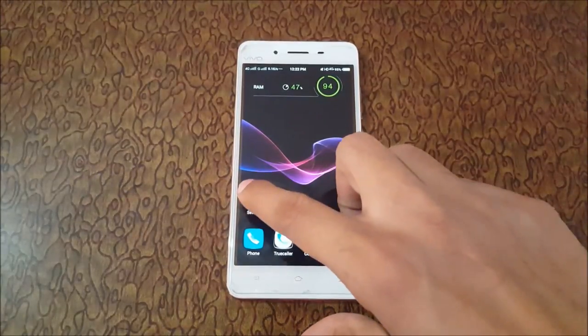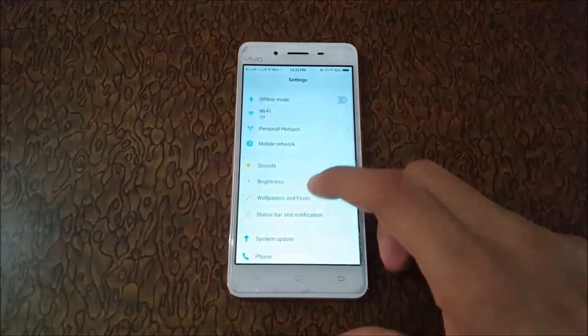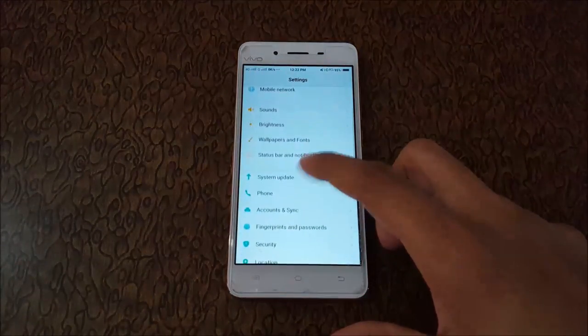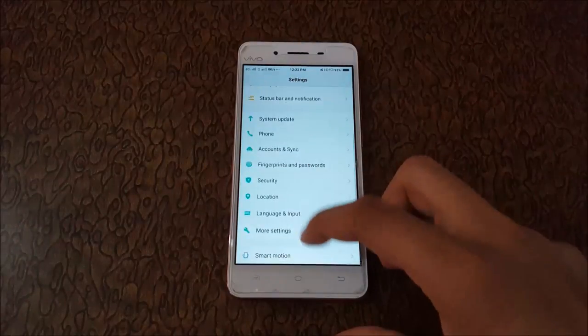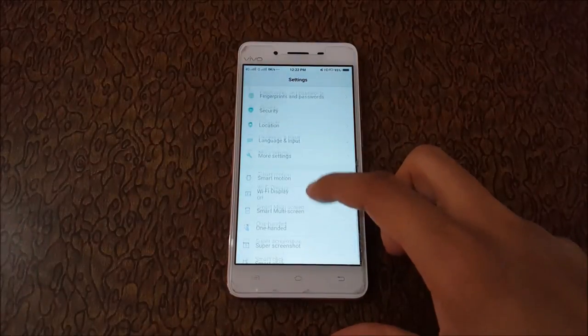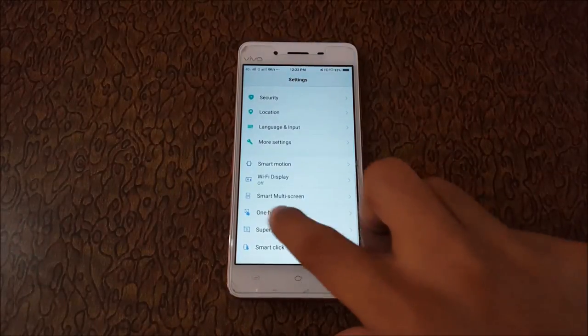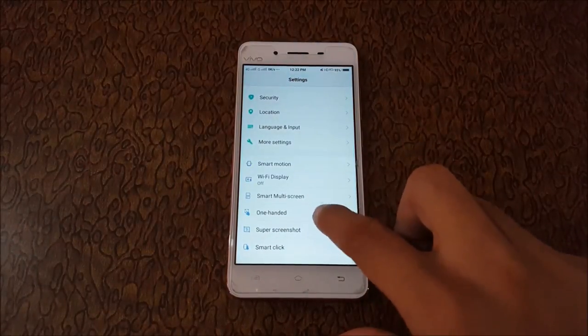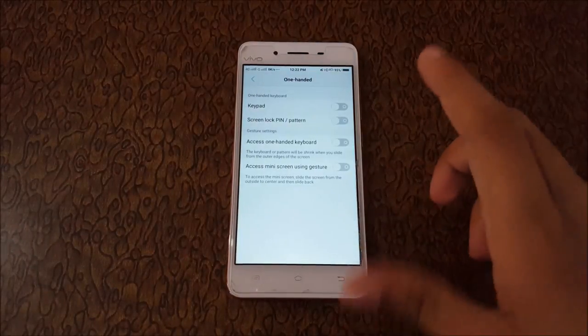To enable this, first go to Settings. Now slide down and here you can see 'One Handed' - just click on that.